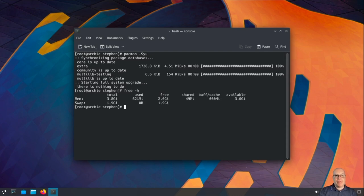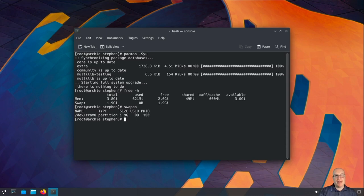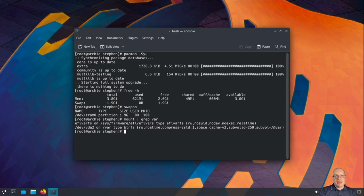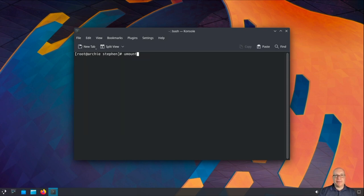Let's take a look at the memory usage — we've got 621 megabytes used of RAM and none of swap. The swap is a ZRAM partition, so we'll just leave it as is. We'll check the var mount point, and as you can see we have noatime, compress equals ZStandard colon 1, and space_cache equals version 2 automatically. This is perfect for a solid state drive.